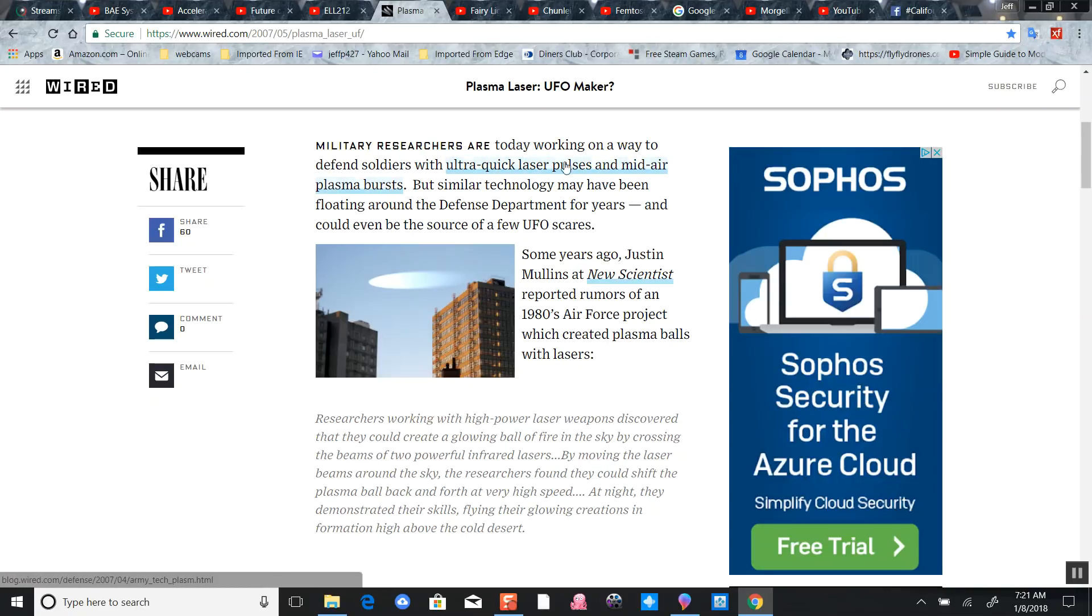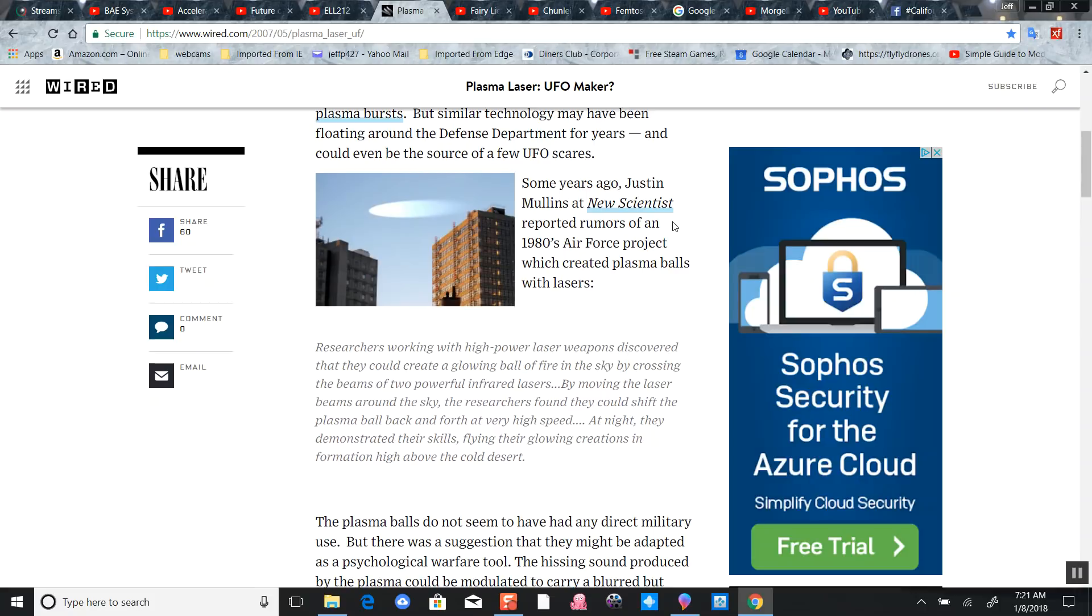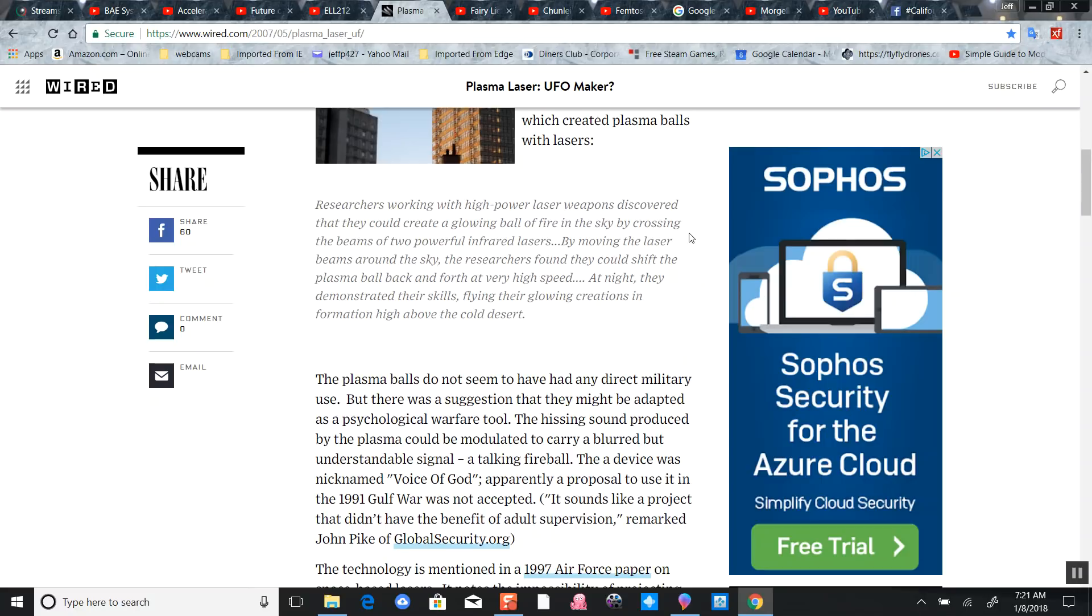Military researchers working today on defending soldiers with ultra-quick laser pulses creating mid-air plasma bursts like we showed in another video, creating a defense shield. Using them on tanks and everything else - force fields.